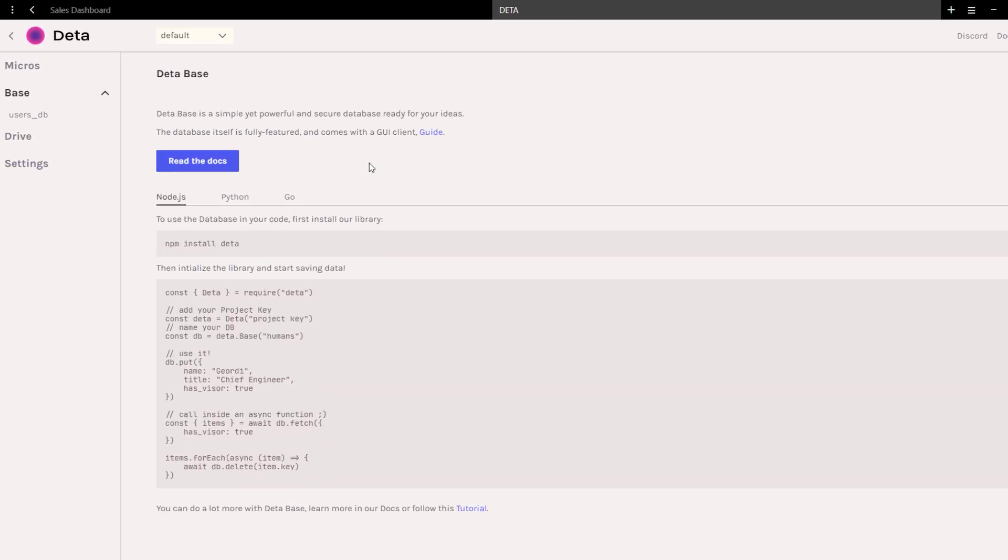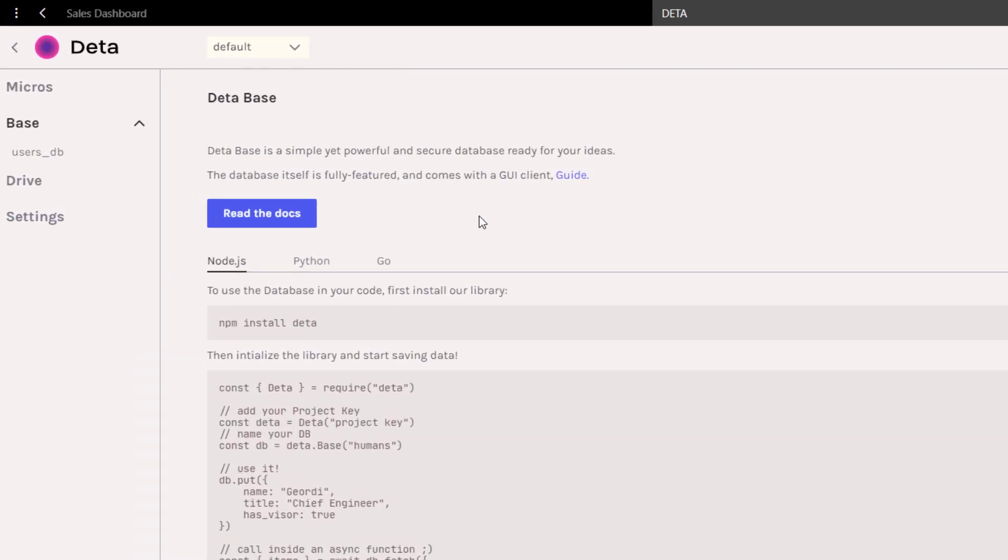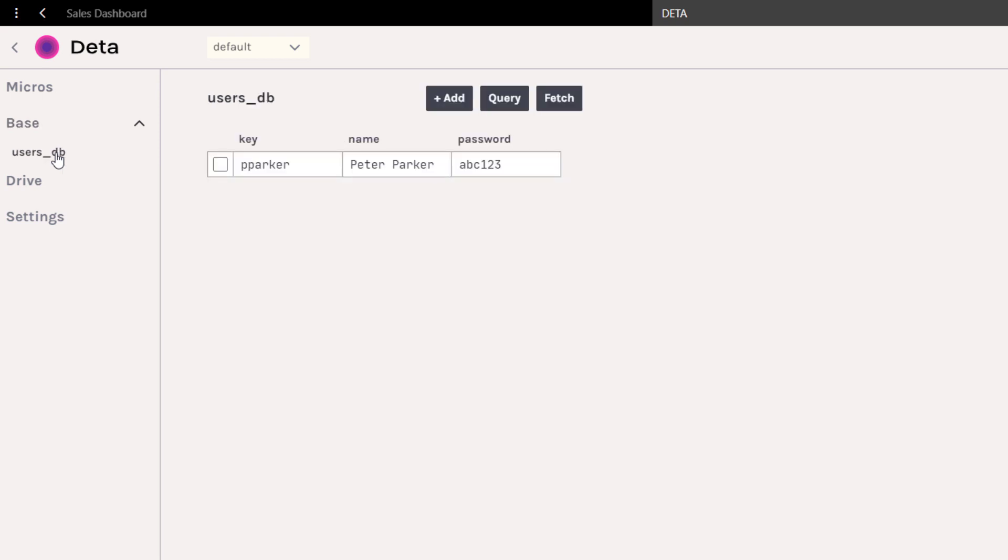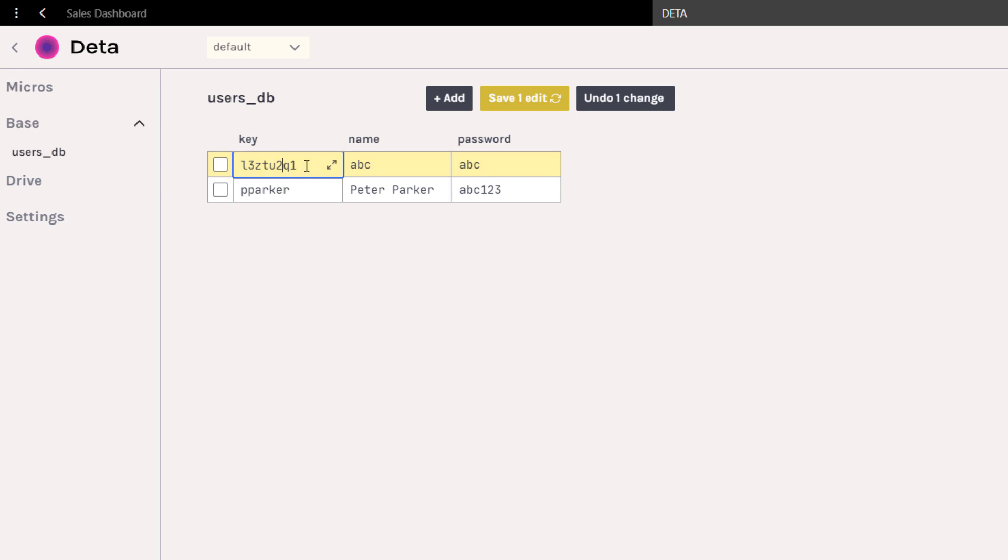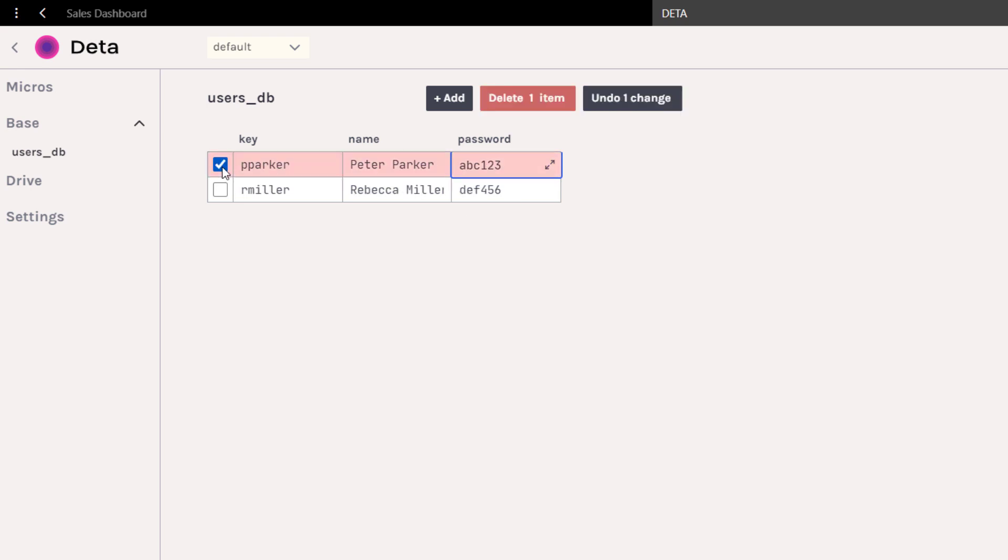After refreshing the page, you should see the users database on the left side. One of the features I really like about Deta is that it already comes with a simple graphical user interface to manipulate the database. If you wanted to, you could also insert entries directly from this interface. So let me add another user to our database and delete Peter Parker.